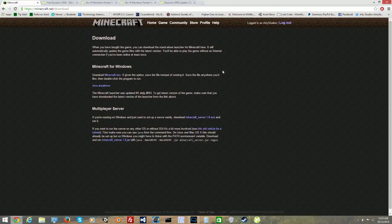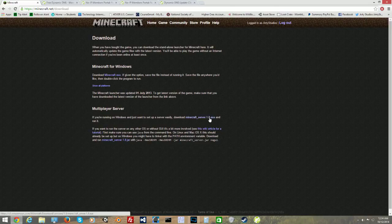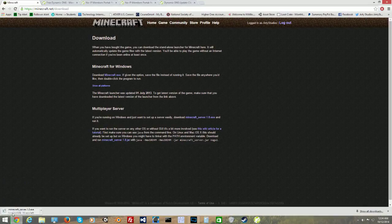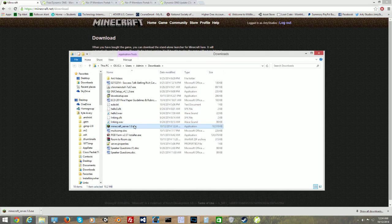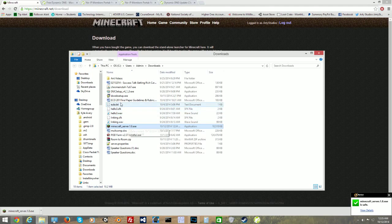Once we've downloaded it, it's going to be in our downloads folder as an executable file. If we click on it, it's going to create the minecraft.exe file. Showing the folder, this is basically what it's going to look like. Then we've got to right-click the .exe, cut it, and go to our desktop.